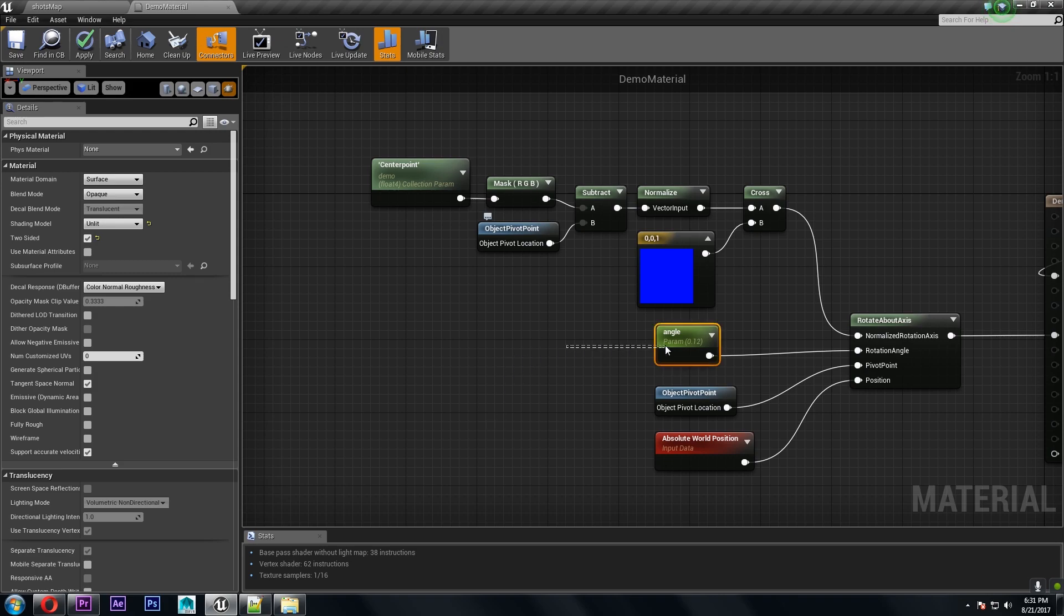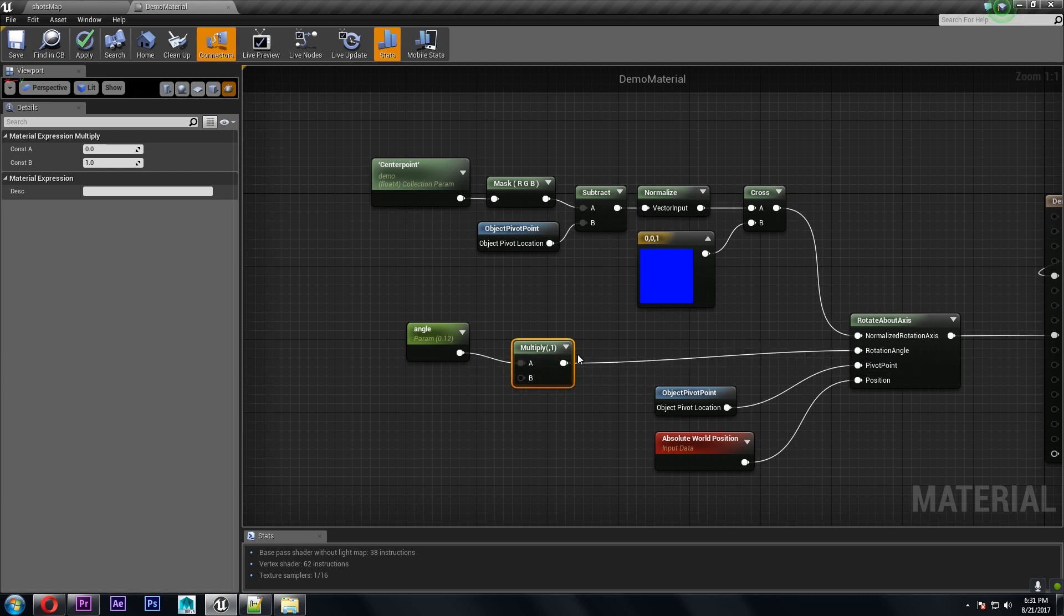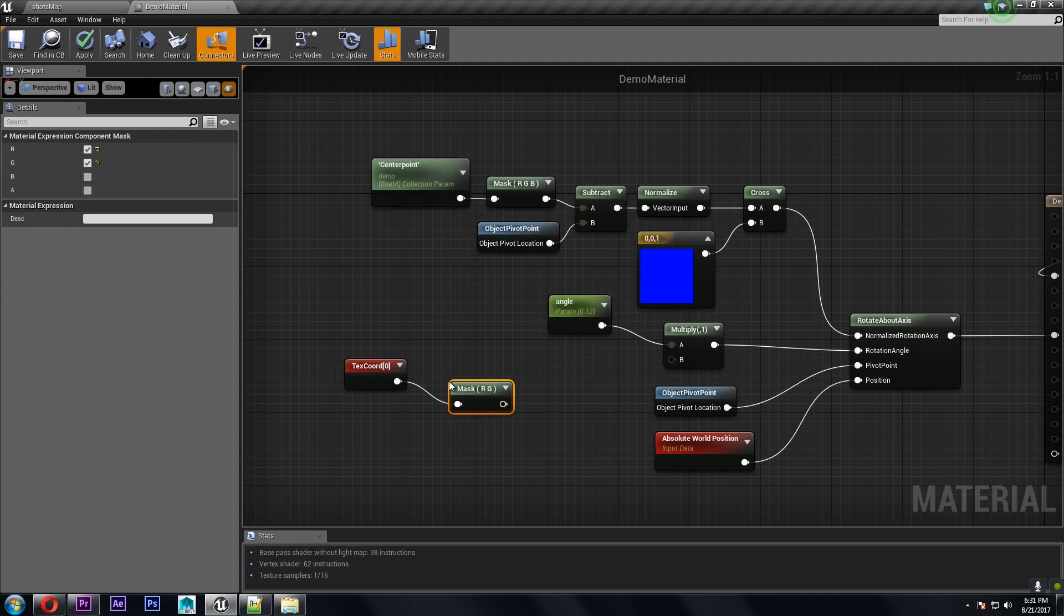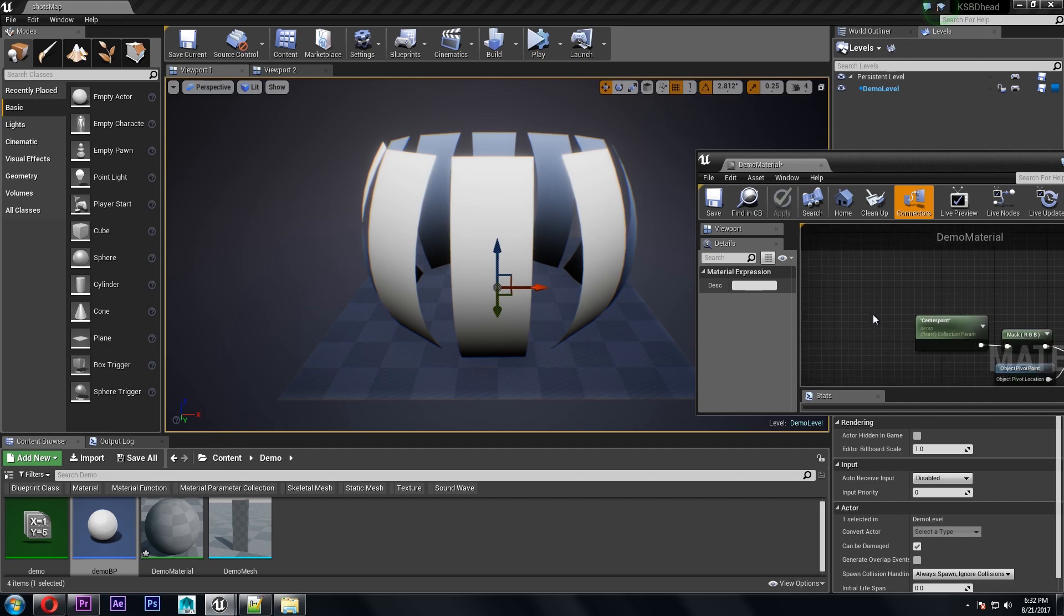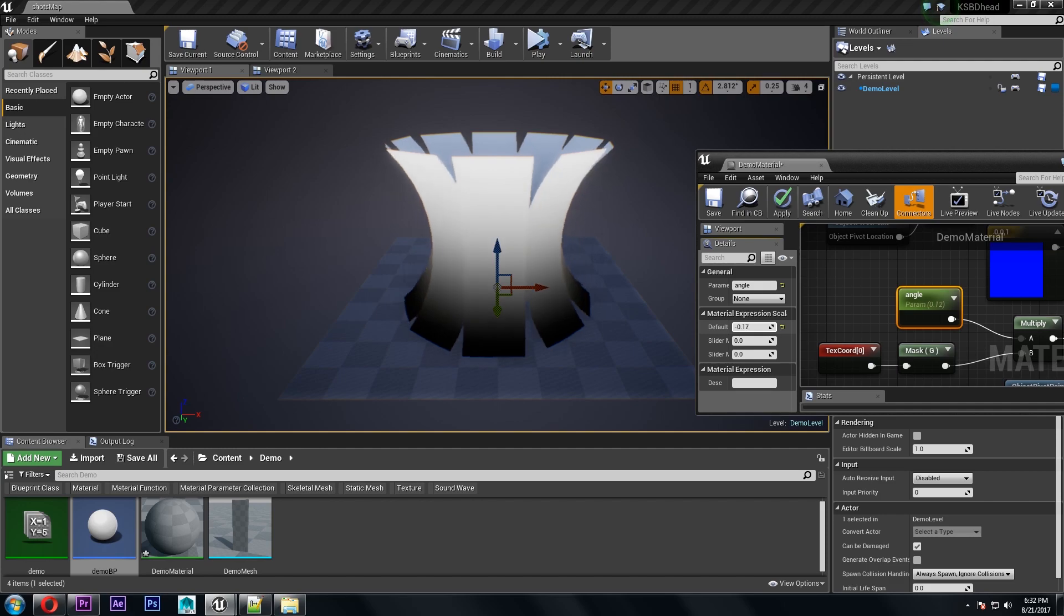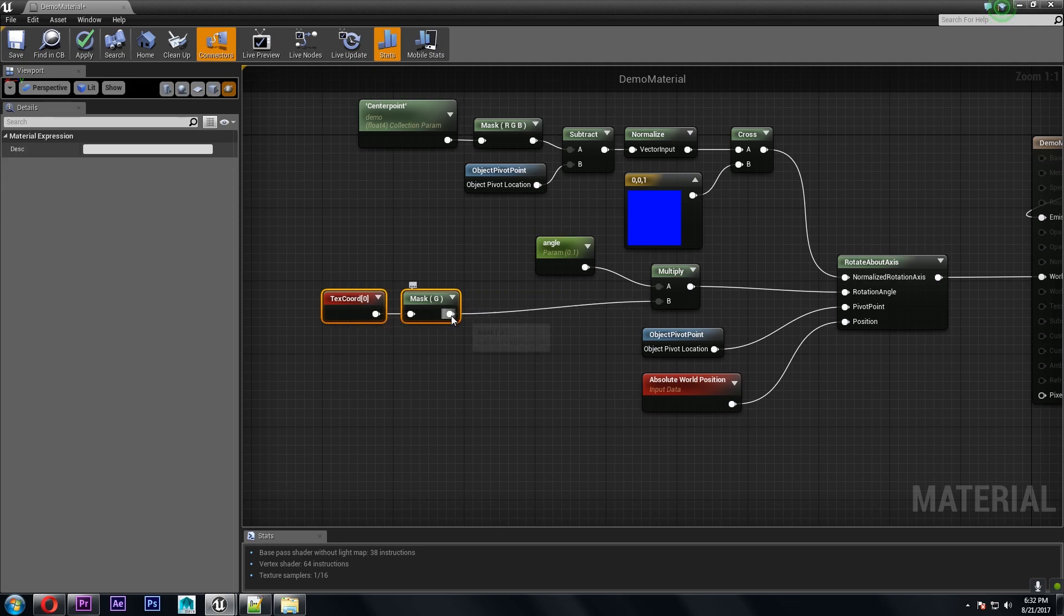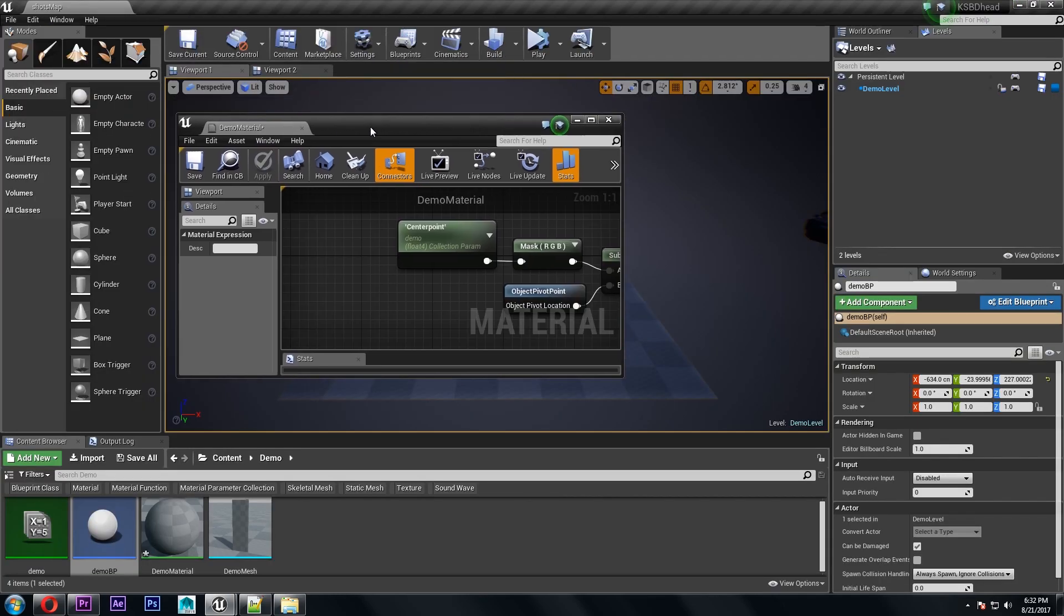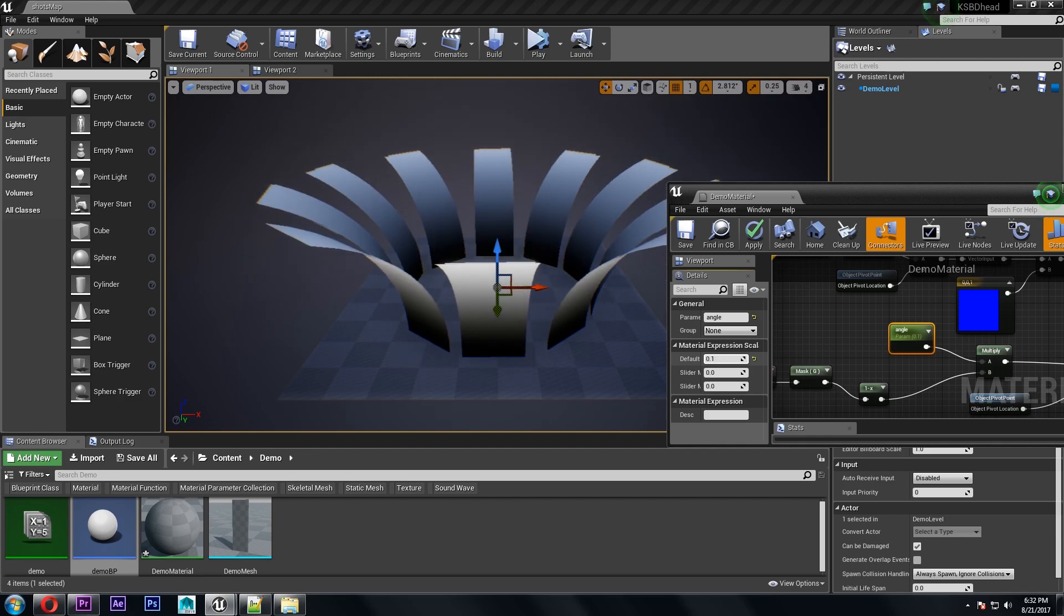Now that we've got the meshes rotating the way we want let's make use of all those extra verts. The first thing we can do is multiply the angle by a linear gradient so that instead of the entire mesh rotating as one object it will bend based on what the gradient looks like. So best way to make a gradient is just to use a component mask on a texture coordinate and we'll plug that in there. So now you can see it looks like it's masking from top to bottom so all you need to do is run it through a one minus to reverse the gradient and now you see we've got some more interesting motion.